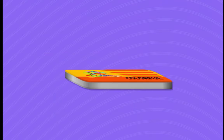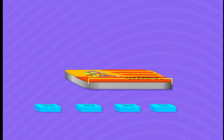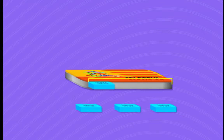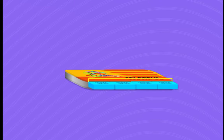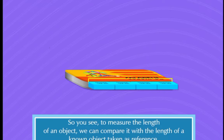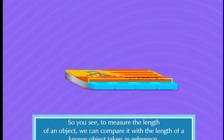Let us try measuring your pencil box with your eraser. When we measure, we start from the very edge of the object. Look, your pencil box is four erasers long. So you see, to measure the length of an object, we can compare it with the length of a known object, taken as reference.